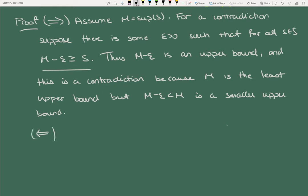There's very little symbol manipulation — mostly arguing that I constructed a smaller upper bound, and that's the contradiction.